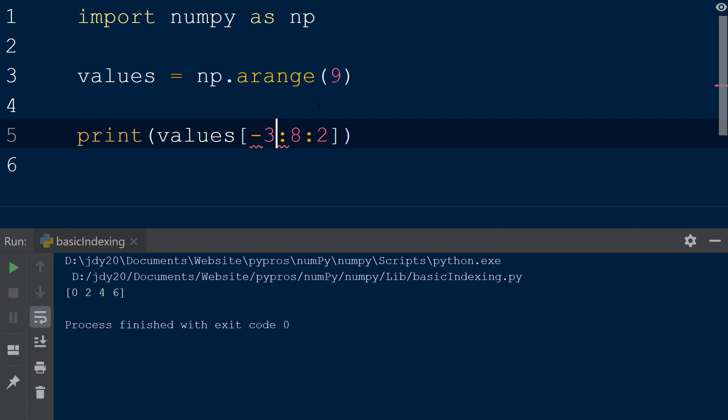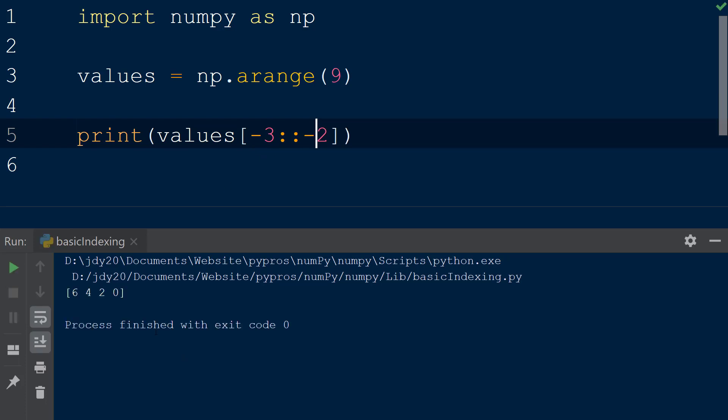We will change our slice object to select the same values by assigning negative 3 as the starting value, colon as the ending value, and negative 2 as the step size. When the results are printed to the console we can see the same values 6, 4, 2, and 0 are returned.